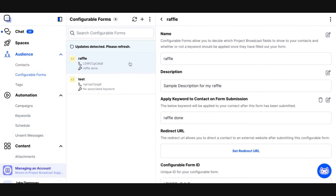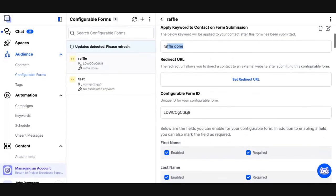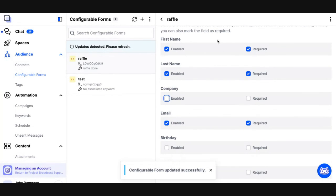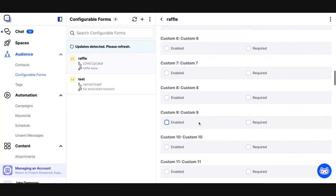Configurable forms allow you to create as many as you want. Each form can have a name that is only seen by you, a description shown to the person filling out the form, and it can apply a keyword when the form is filled out. The redirect URL also allows you to direct the person to some URL after they fill out the form — so maybe you've got an e-commerce store and you want to direct them there after they fill it out. I could decide for something to be on the form but not required — in my case I wanted all three fields required. And you've got your 50 custom fields that you can include on your form as well, giving you a lot of flexibility to capture information from contacts.